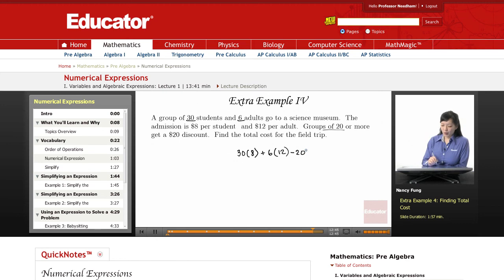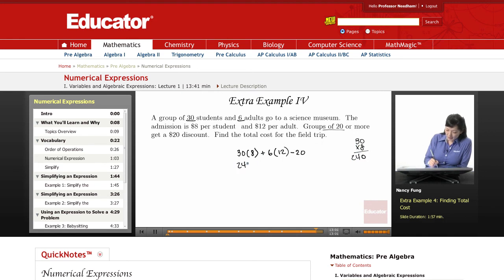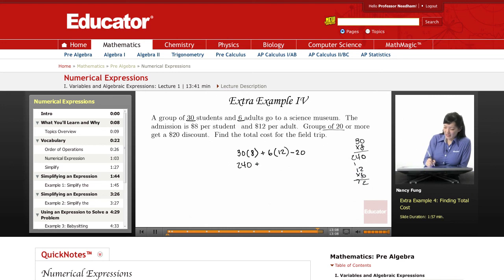Now let's go through and look at our order of operations. We have multiplication with the 30 times 8, multiplication with the 6 times 12, and then we're going to have the addition and the subtraction. So 30 times 8 is $240 for the students to get in, and 12 times 6 — probably know that from your times table — is $72 for the adults to get in.